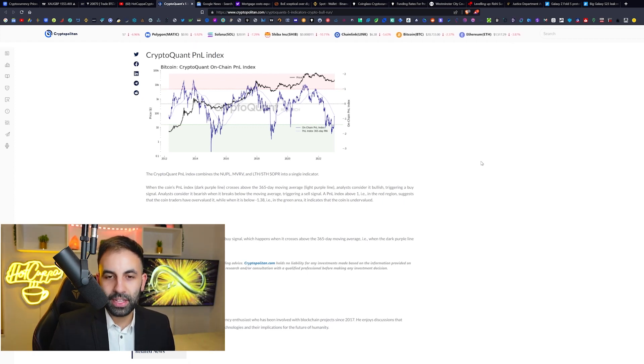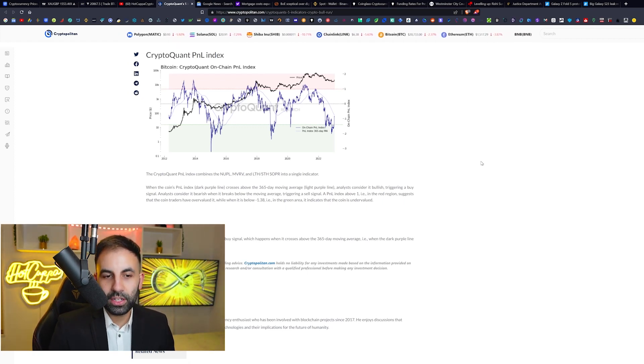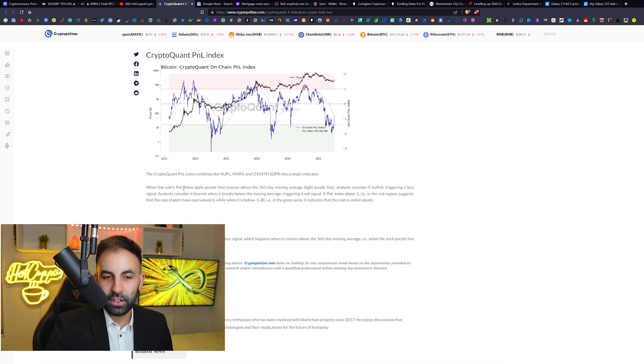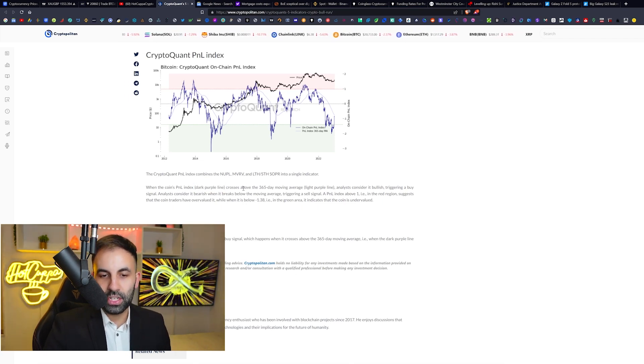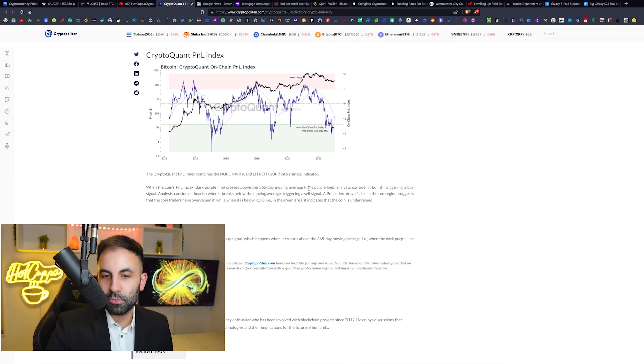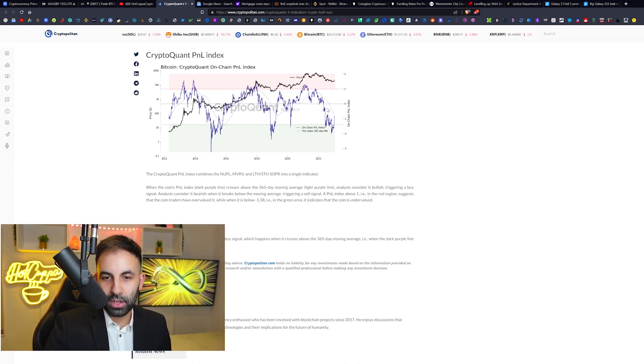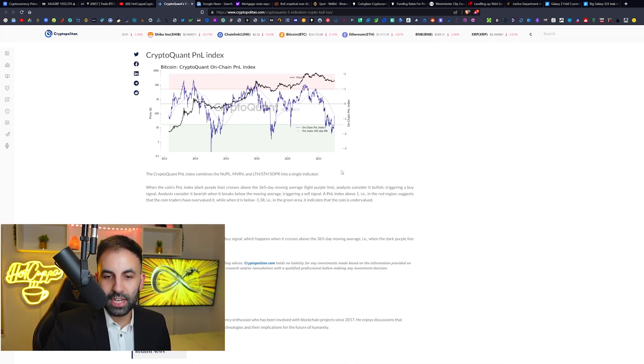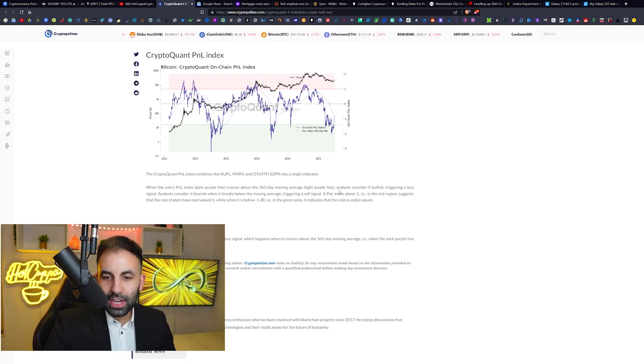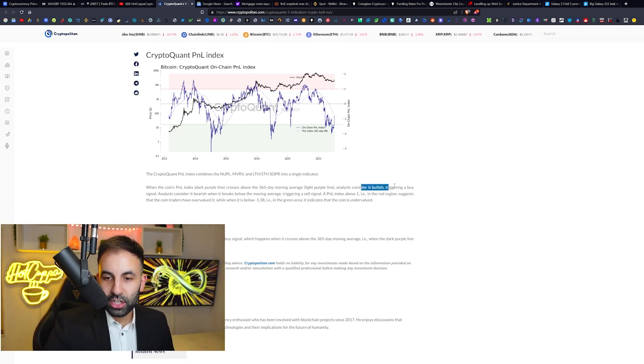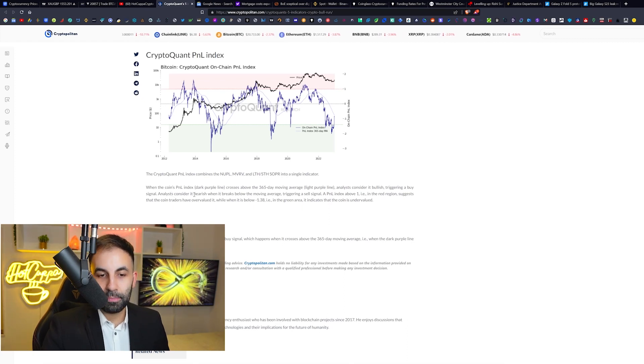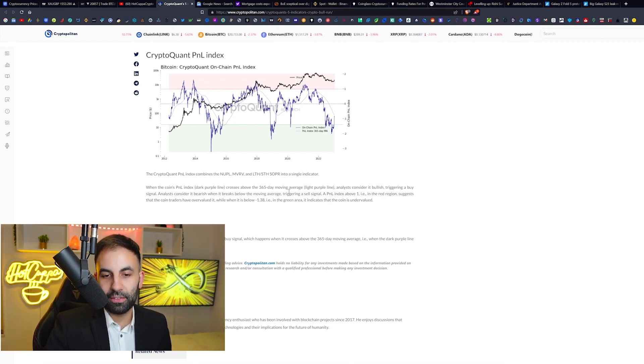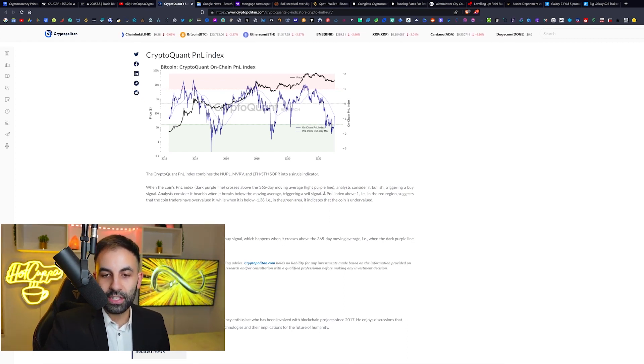When the coin's profit and loss index, the dot which is the dark purple line, crosses above the 365-day moving average, which is the light purple line over in the middle here, analysts consider it bullish, triggering a buy signal. Analysts consider it bearish when it breaks below the moving average, triggering a sell signal. It is very simple - it's as simple as that.